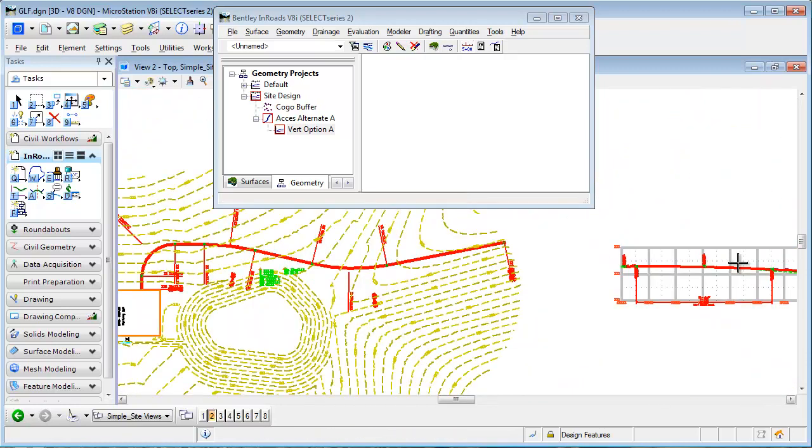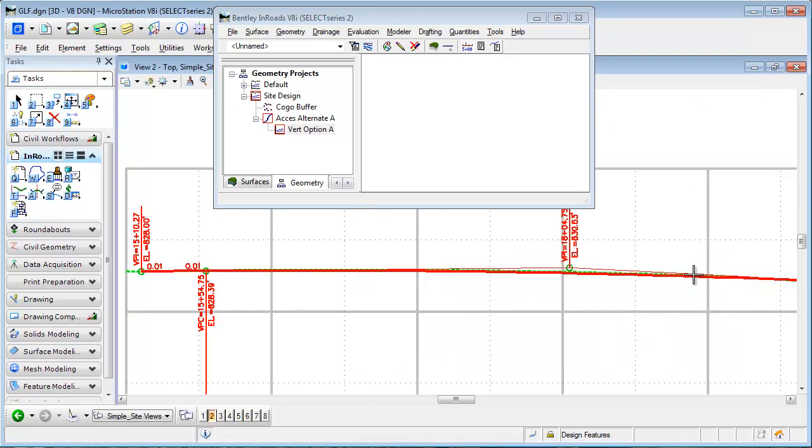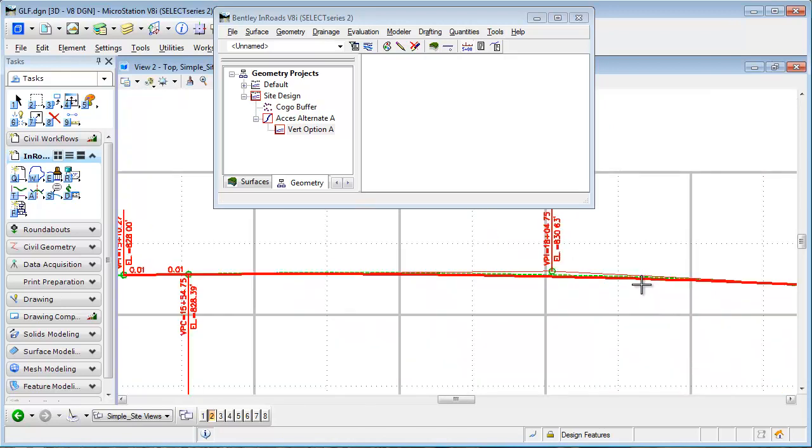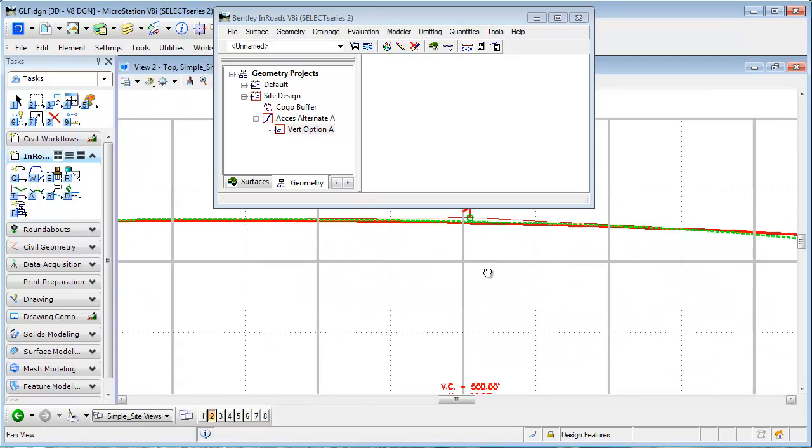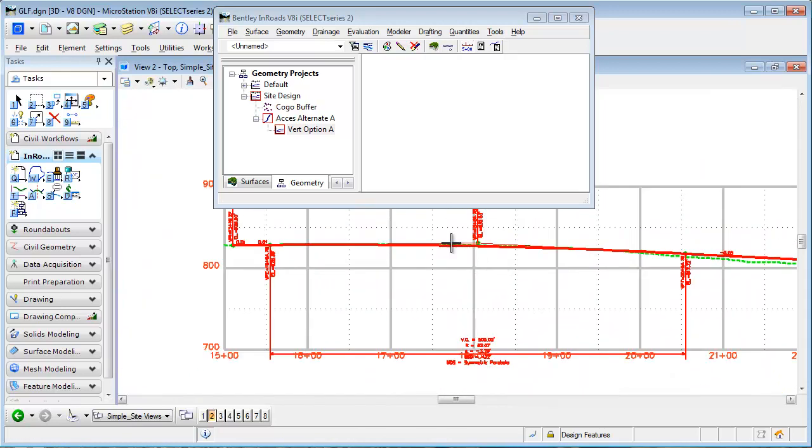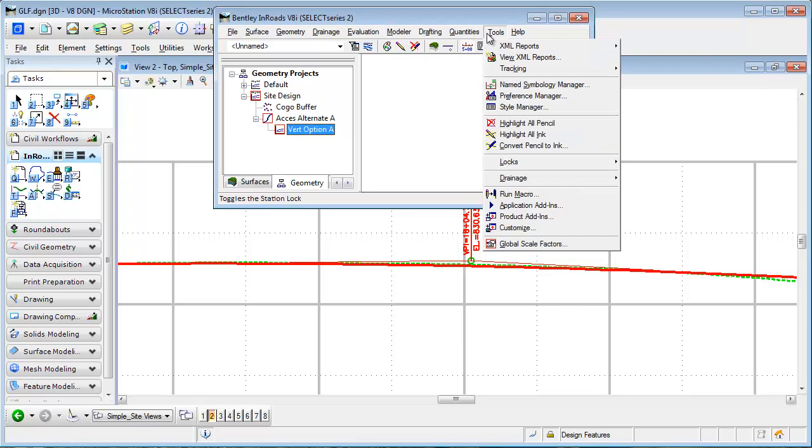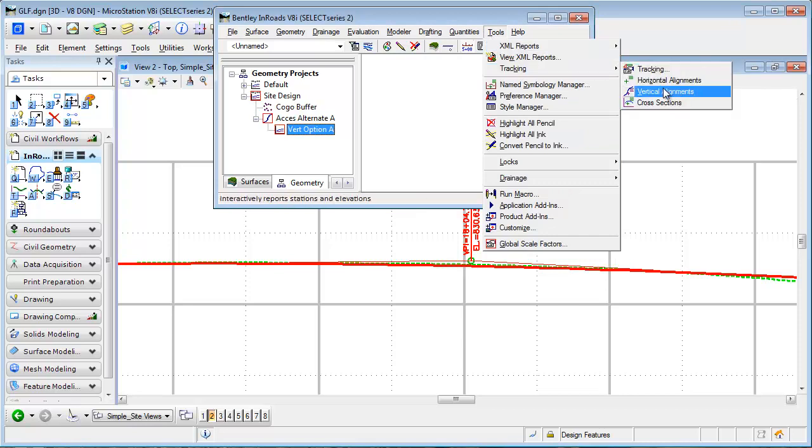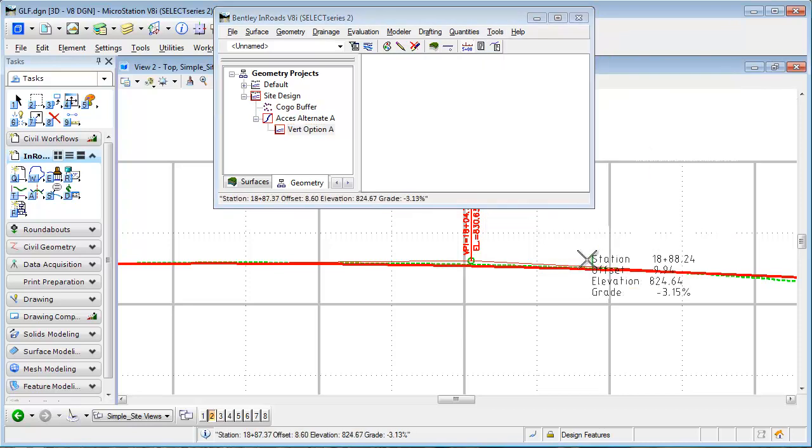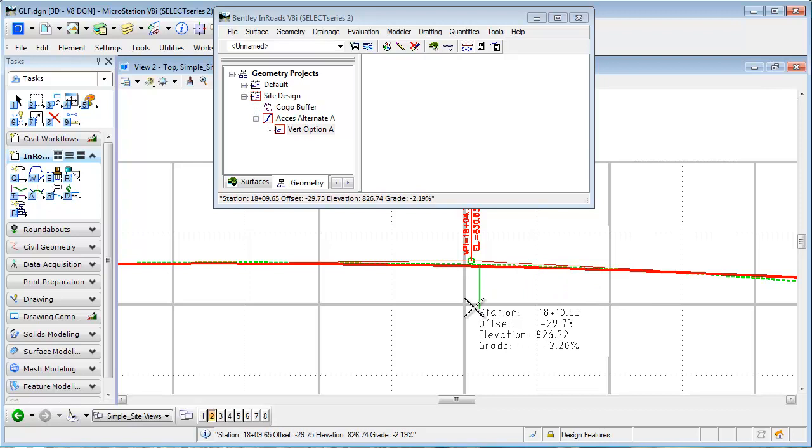One more mode: if I come back to my vertical alignment, there's tracking for that as well. So if I come back up to reselect the tools but this time select Vertical Alignment, it tracks relative to my vertical alignment.